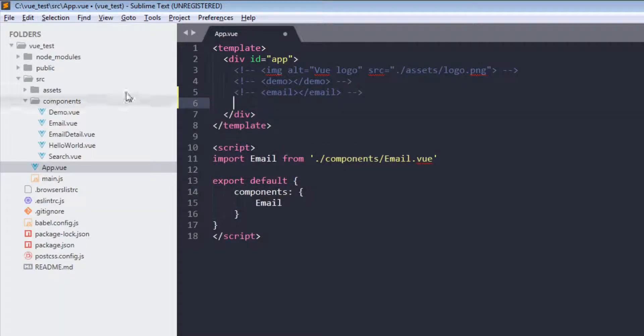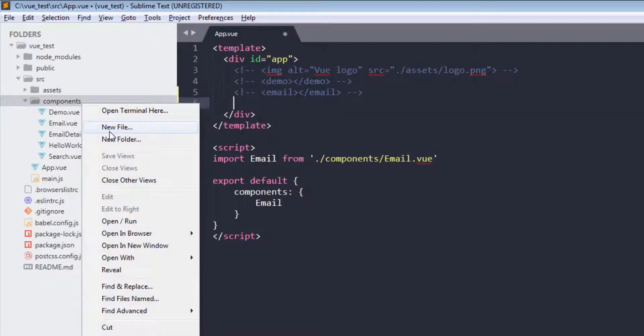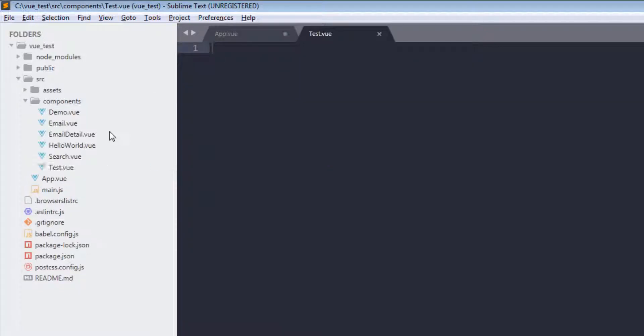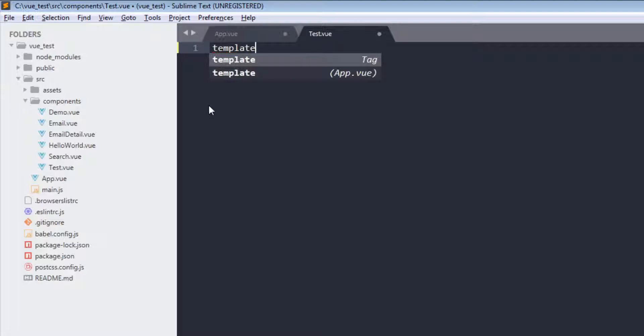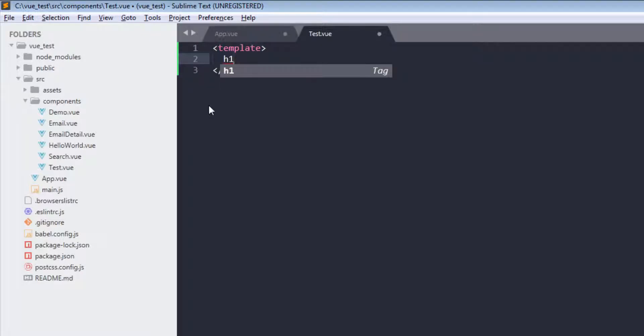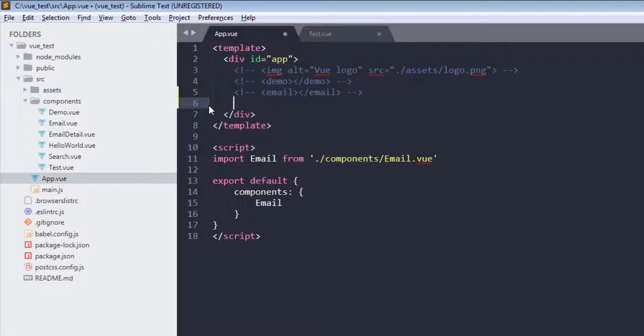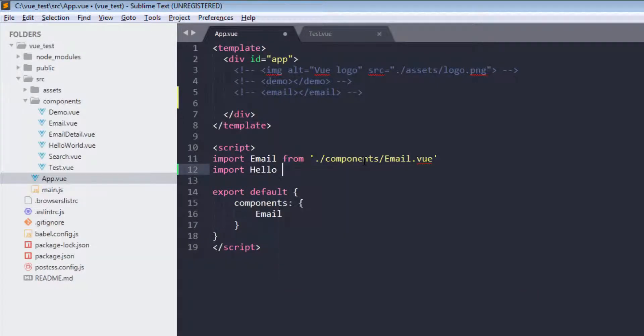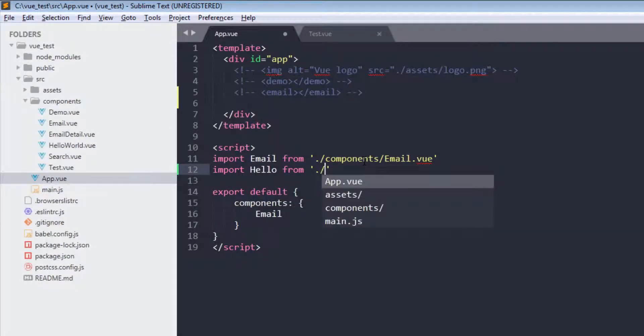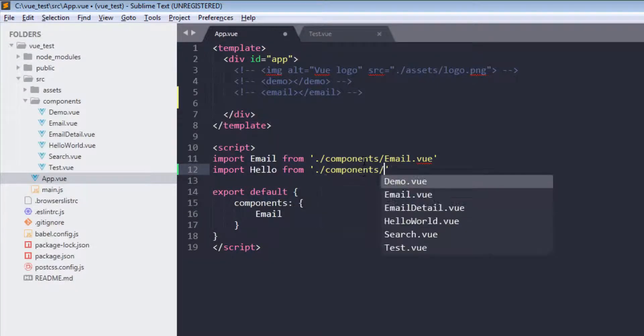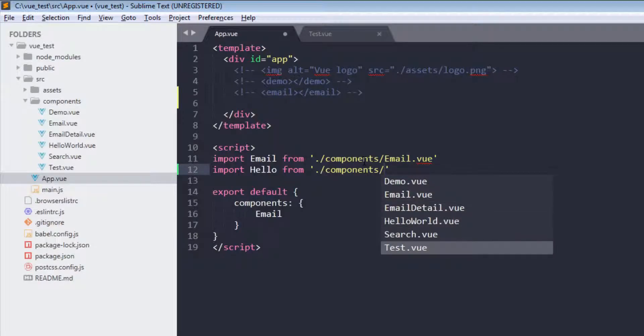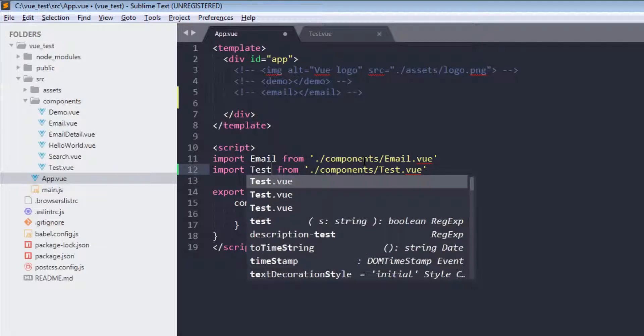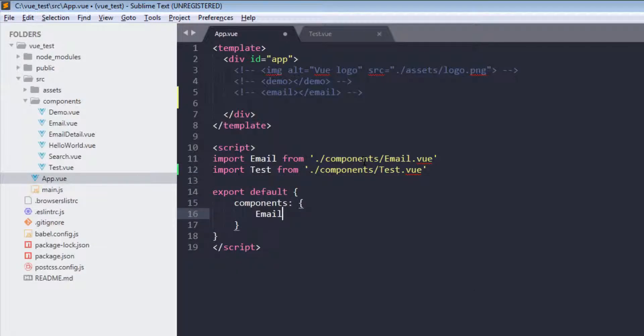Let's create test component. It's hard to come up with names. Okay, test.vue with template tag. Hello. Now I will import it here. Import hello from components, test.vue, which should be test, not hello, right?